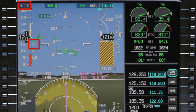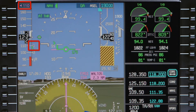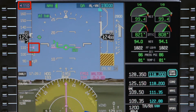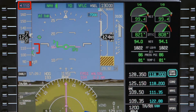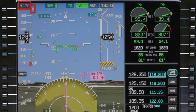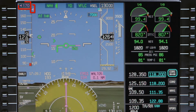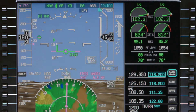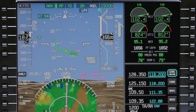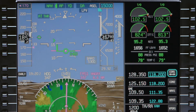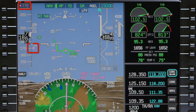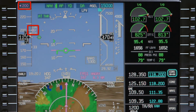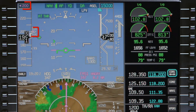As the aircraft climbs above 400 feet and either the flight director vertical mode changes or the flaps are retracted, 170 knots becomes the new speed target. As the aircraft passes through 2,500 feet AGL and is more than 4 nautical miles from the departure runway, the target speed accelerates to 200 knots for the climb to altitude.